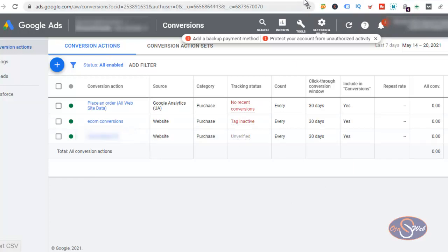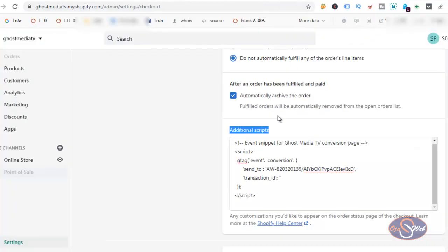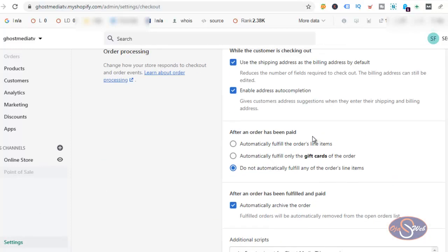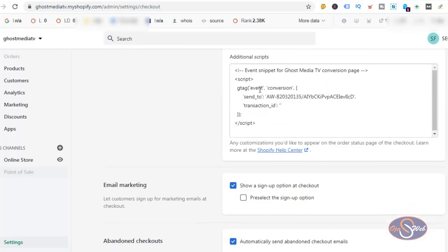Shopify does not have a specific template on the theme page where you can add the script for conversion tracking. The only provision is under Settings, then Checkout, then the Additional Scripts section. This is the Additional Scripts section and that is where I installed the Google Ads conversion snippet. Unfortunately, after installing this for the past few days, the tracking code is not verified.